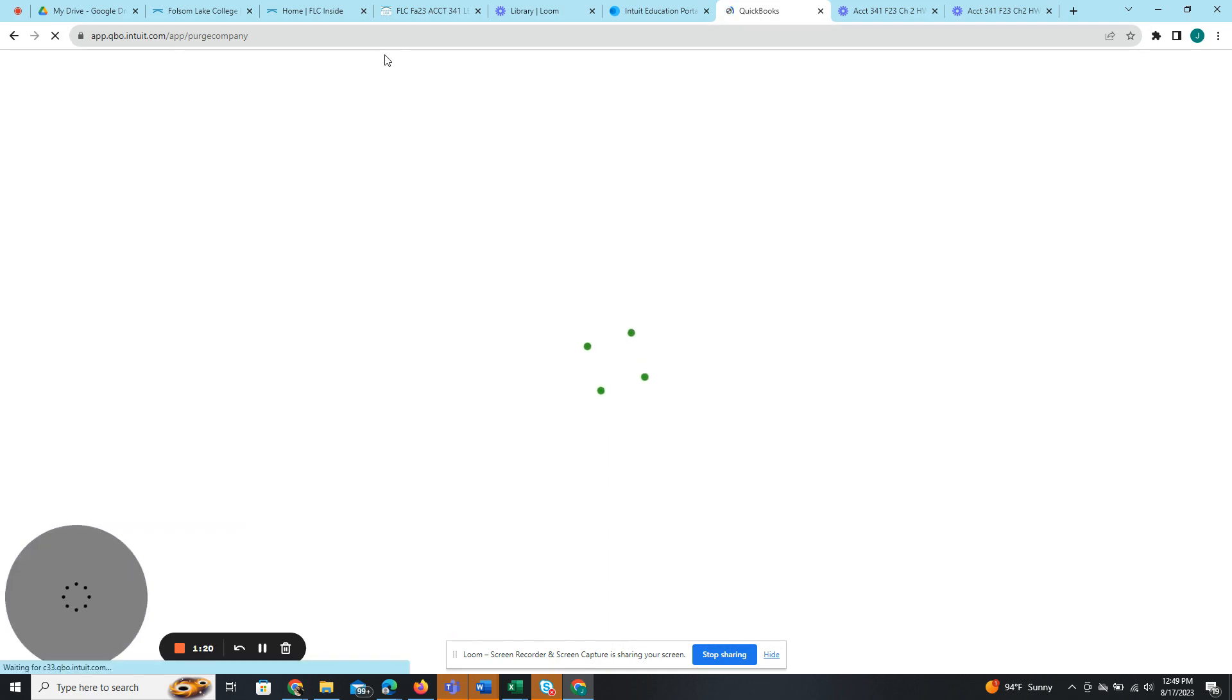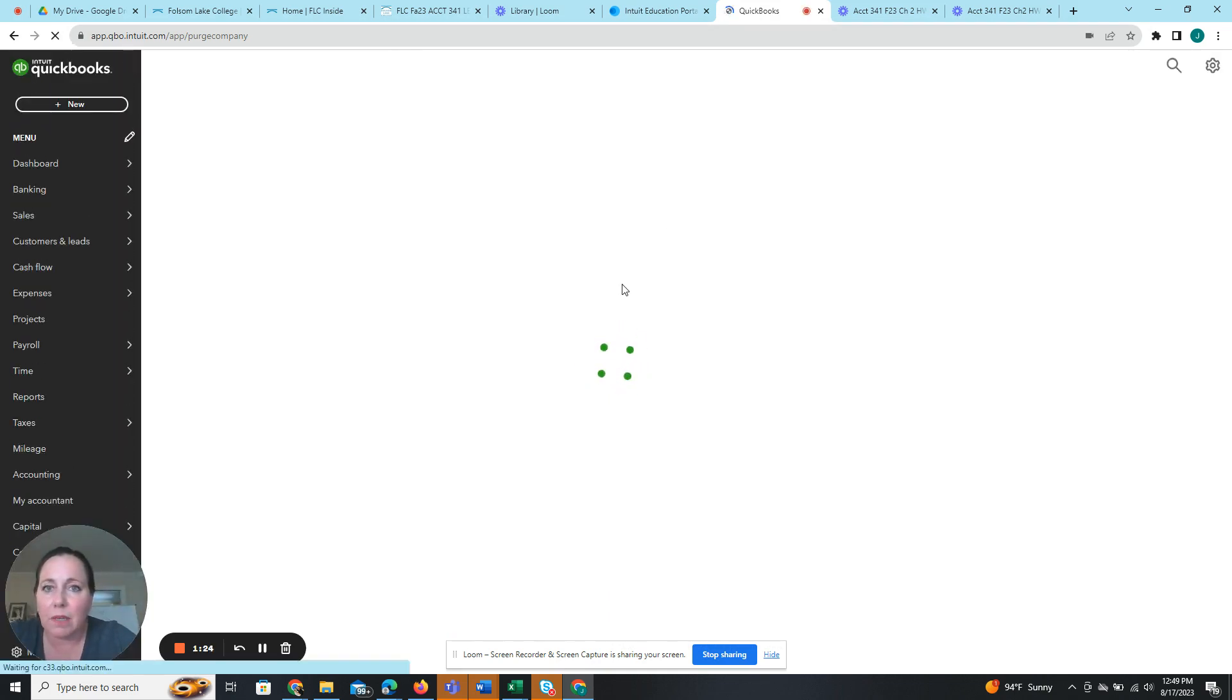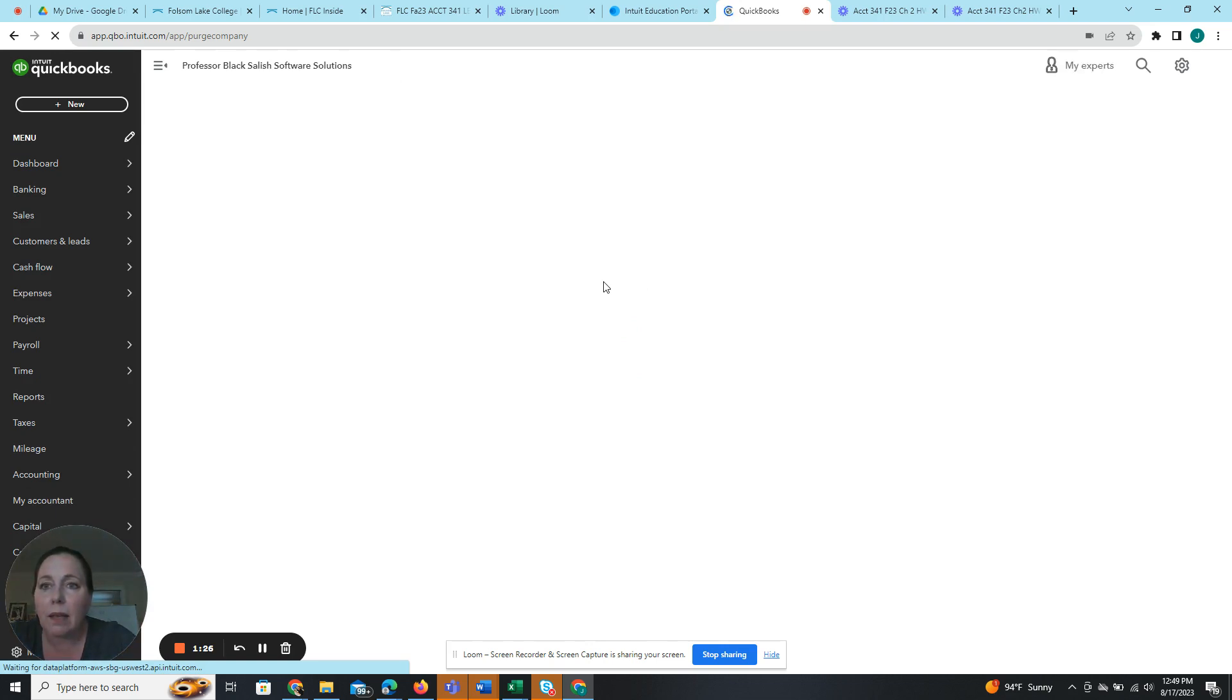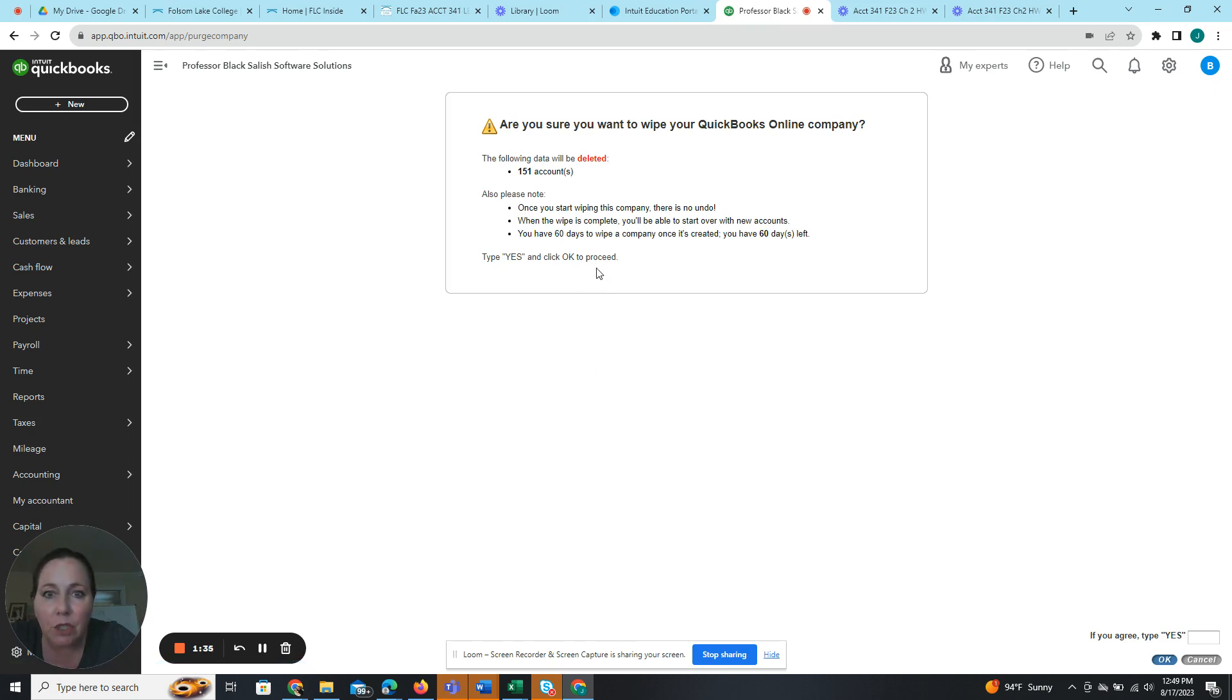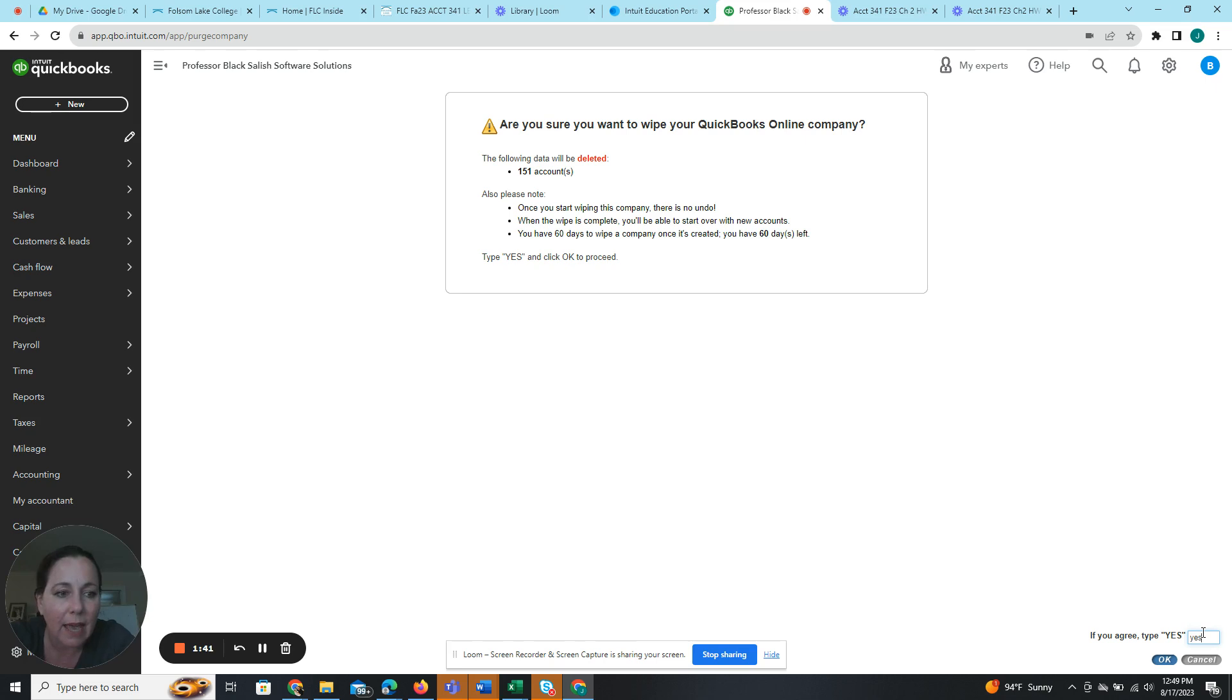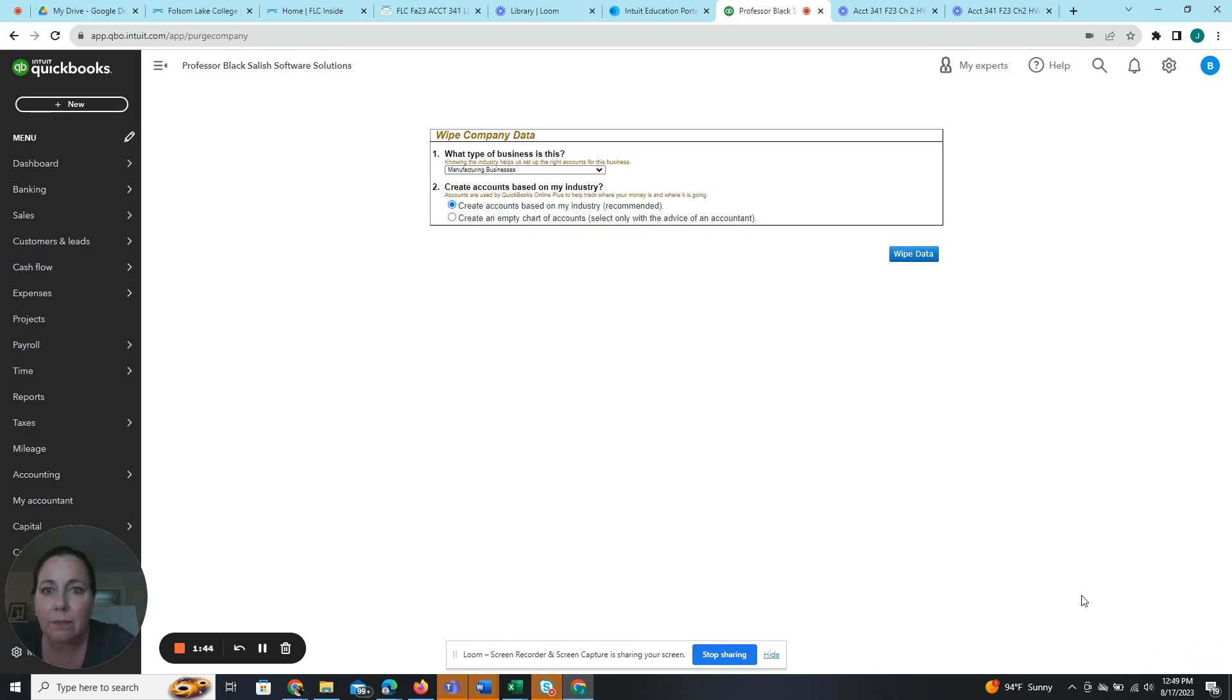And that's going to ask me if I'm sure because this is a big deal. When we're first getting started, it doesn't matter. But once we actually start entering data, purging the company would be really bad. So are we sure? Yes. Okay. So we type yes down here in the lower right hand corner. Yes. And then hit okay.